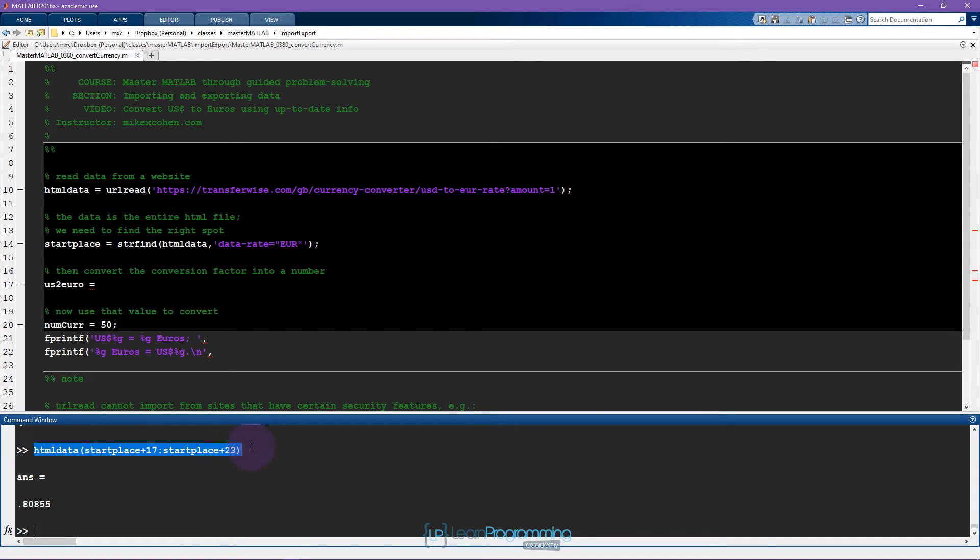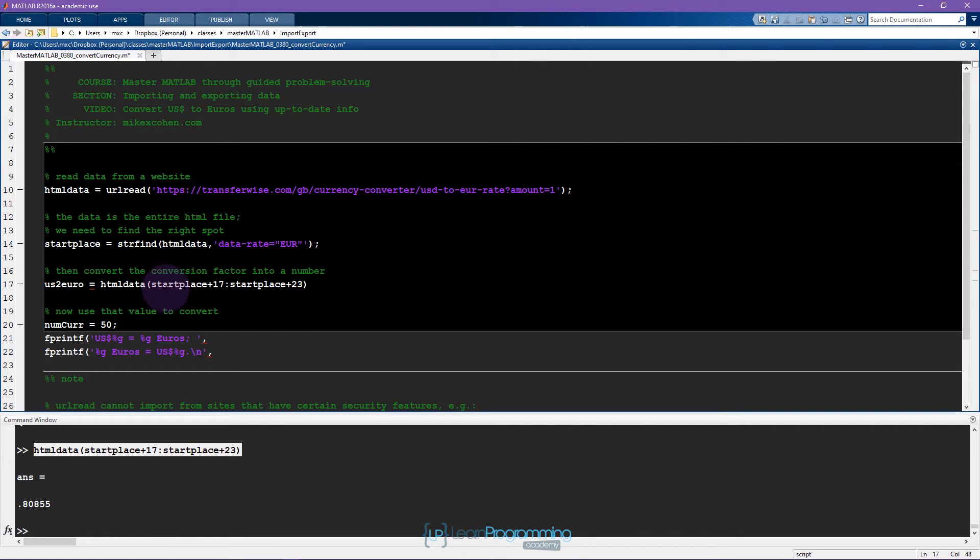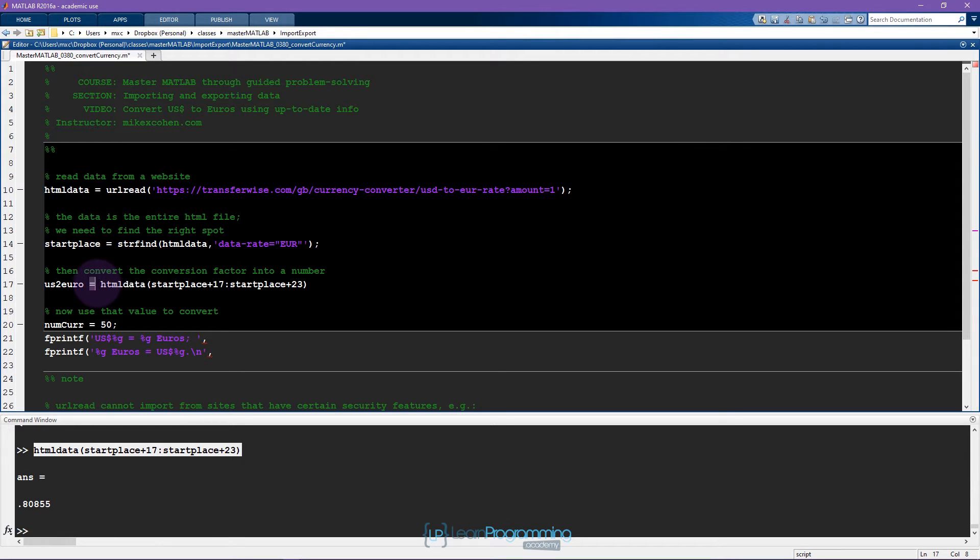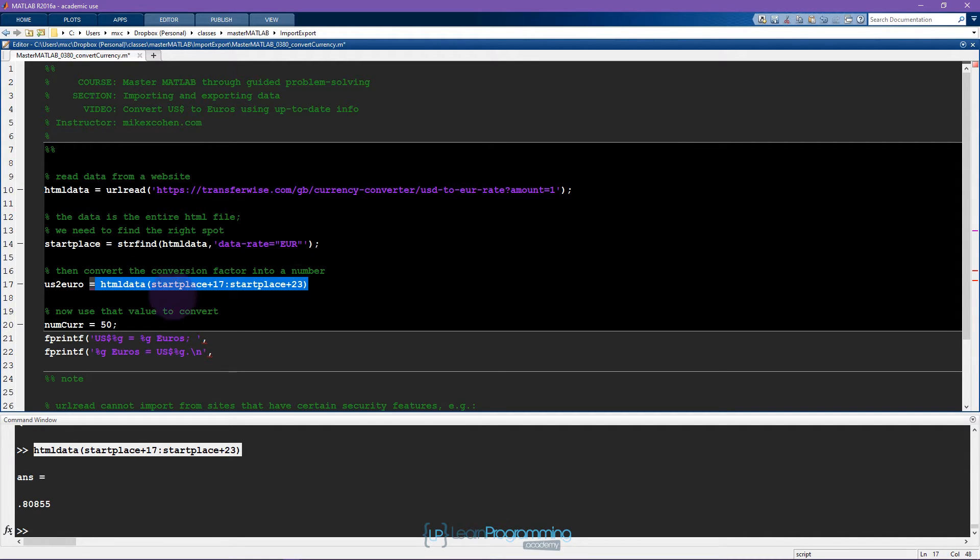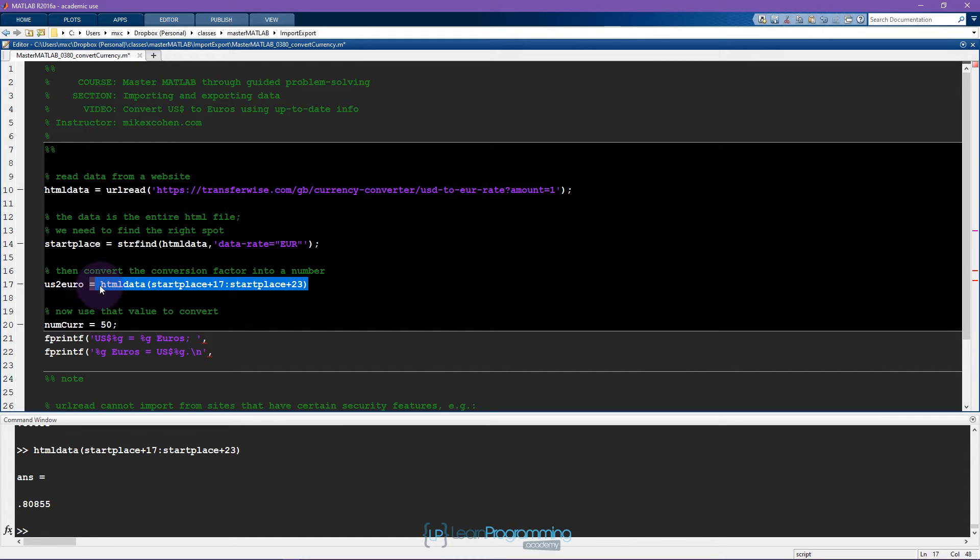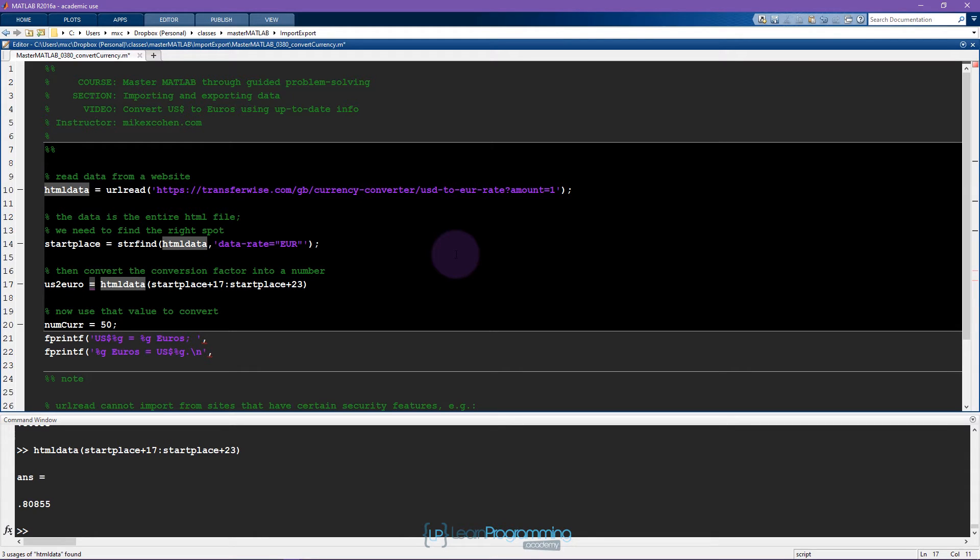I'm going to do start place plus 17 through start place plus 23 and these are exactly the numbers that I need. I want to use this for some mathematical computations and I want this to be a number. However, this is a string so I want to convert this information from a string into a number.